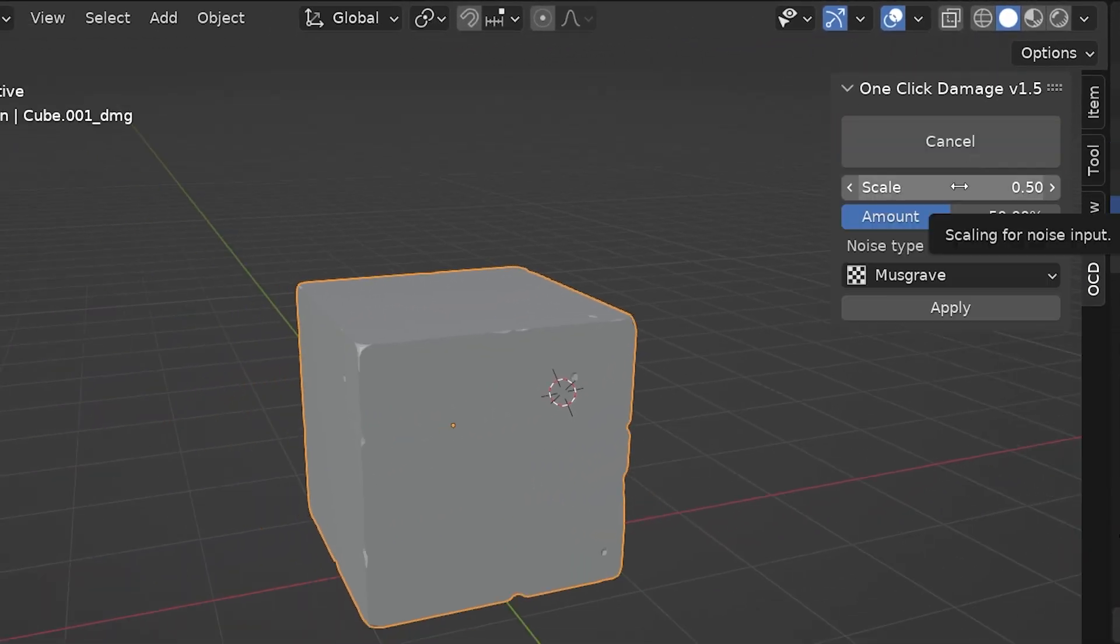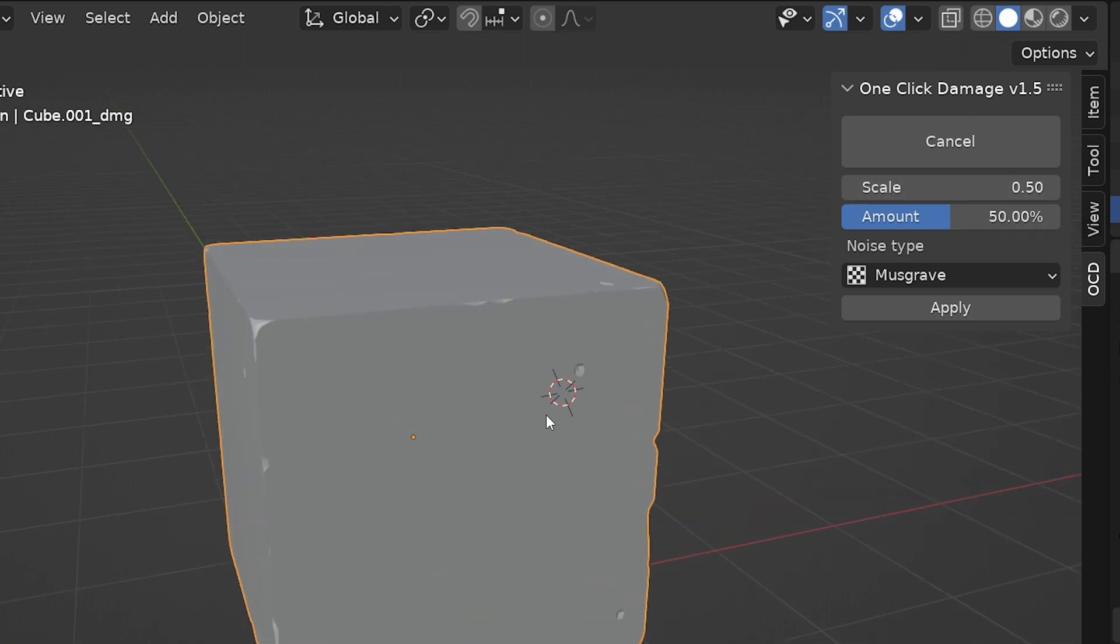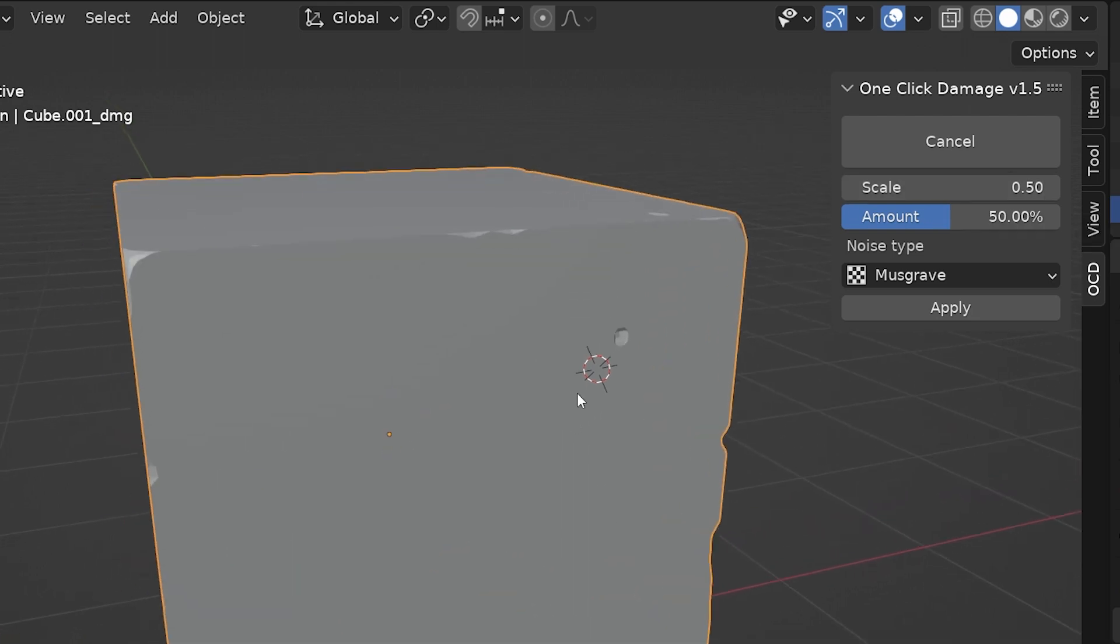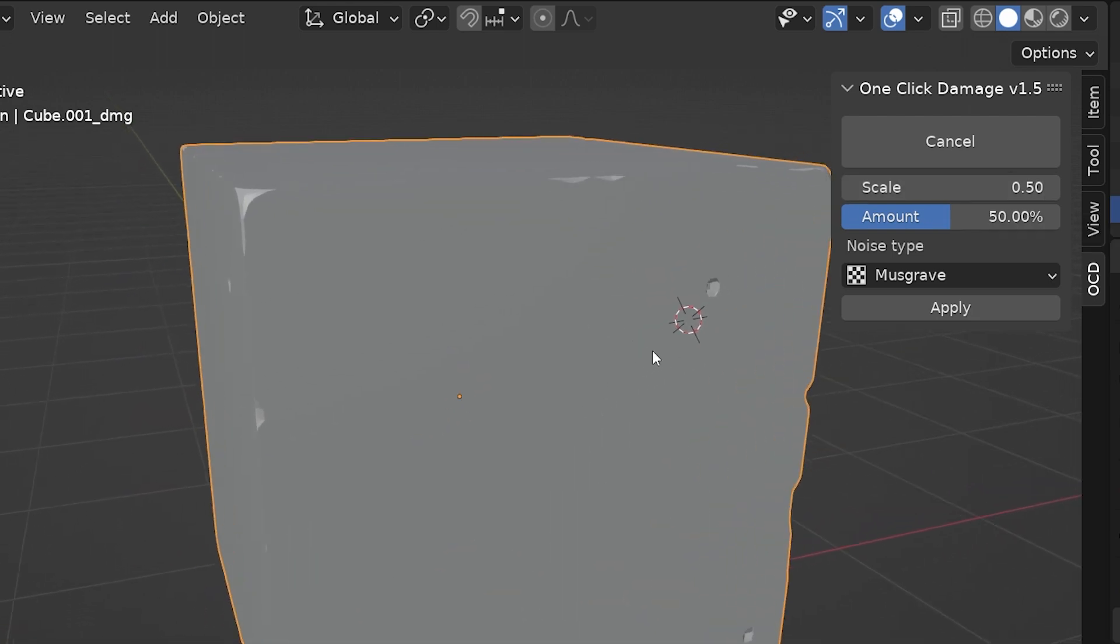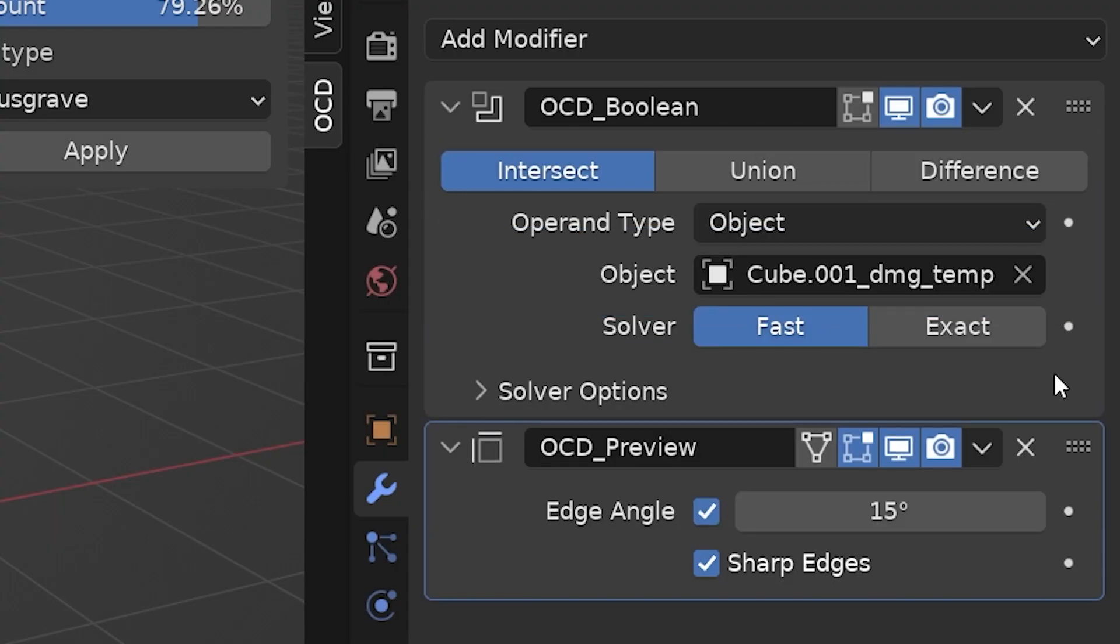Just like that, procedural damage has been added to the cube, particularly noticeable around the edges, which looks really nice. But now some options to adjust the damage have appeared in the sidebar, which control a stack of modifiers that have now been added to the damaged object.